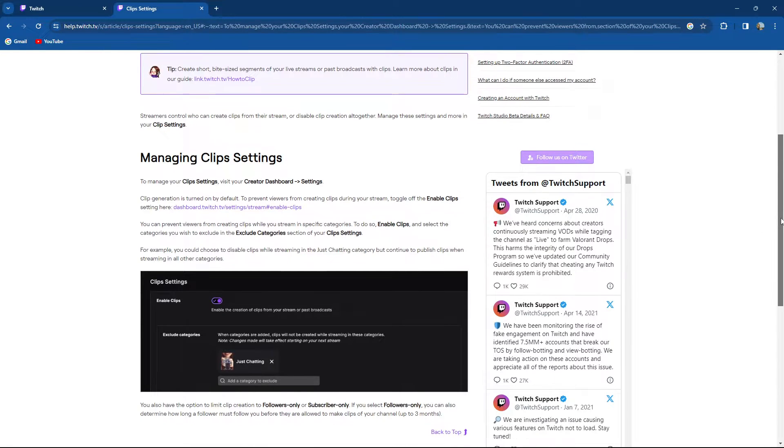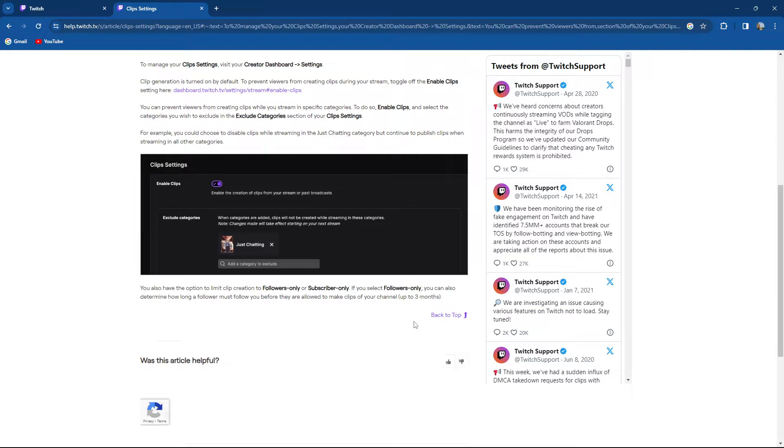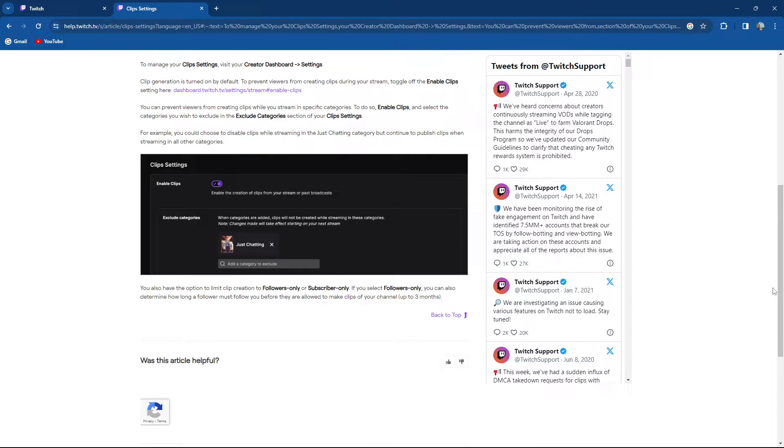You also have options to limit clip creation to followers only or subscribers only. If you select followers only, you can also determine how long a follower must follow you before they are allowed to make clips of your channel.